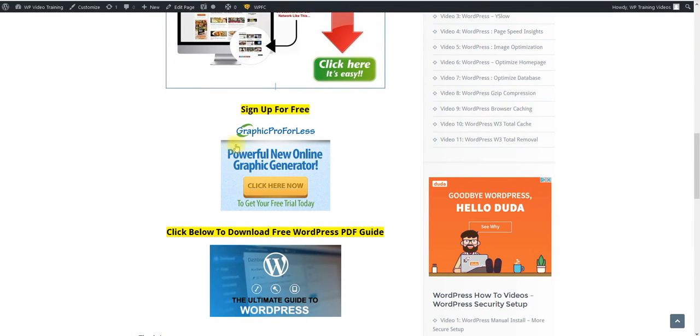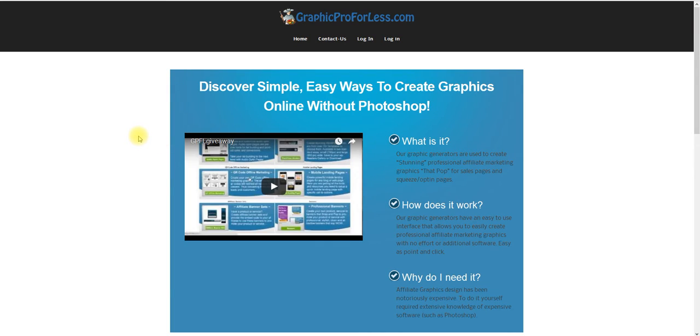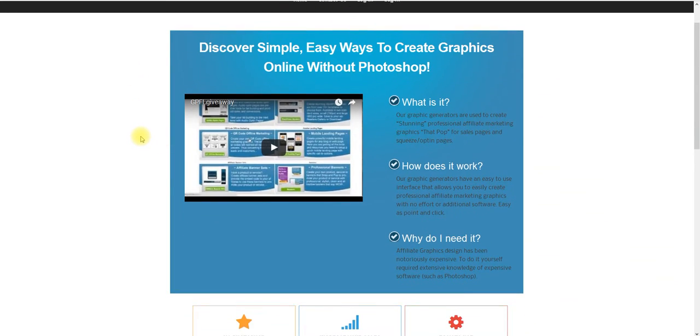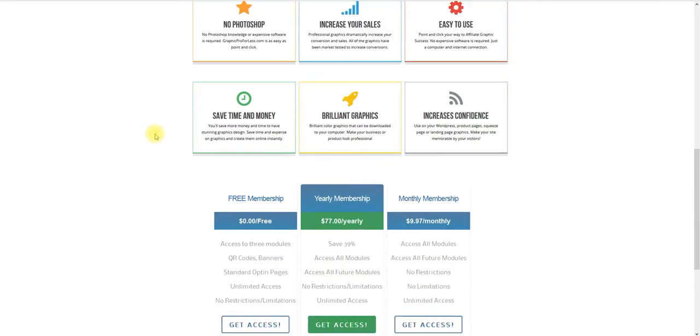The next bonus is a graphic site that we have. A lot of people need graphics that match their website. So basically what you can do is you can click here and come over to Graphics Pro for Less.